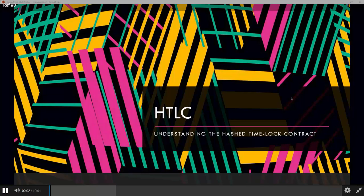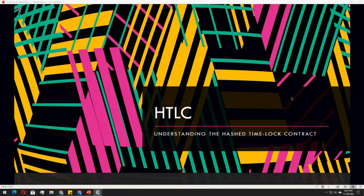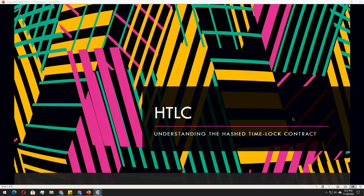Hey everyone. So today we will be learning about the hash time lock contract and how to use it on the Bitshares decentralized exchange.